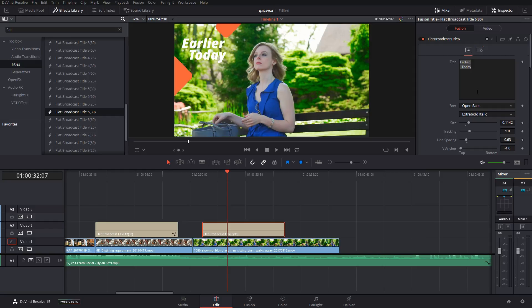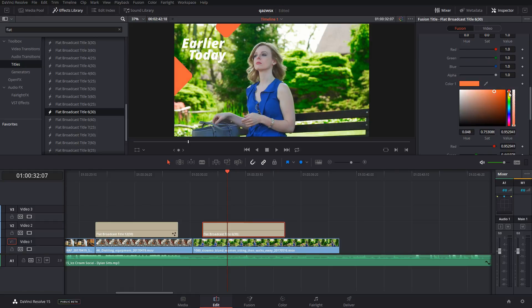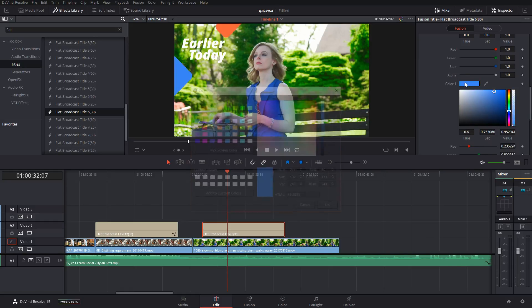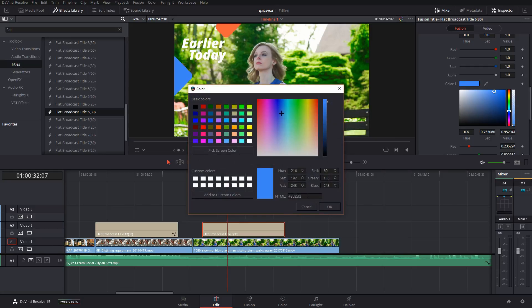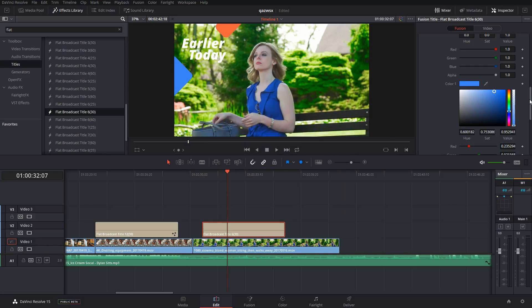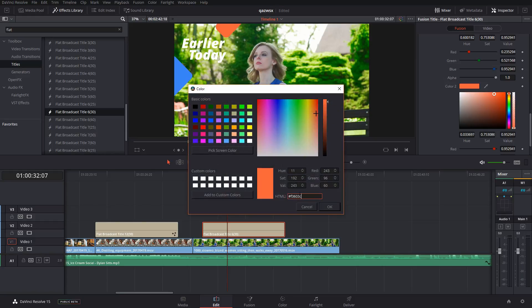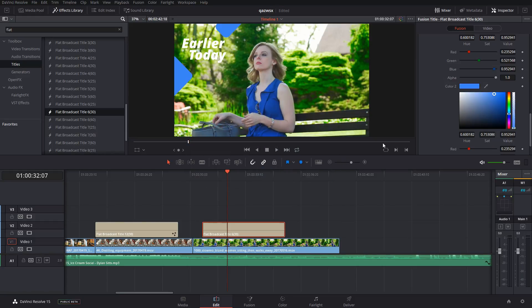Alright, I think that looks good. I want to change the color to match her shirt. So we'll just get a blue, grab the hex code here, and use that to get the identical color for the top portion of the title.